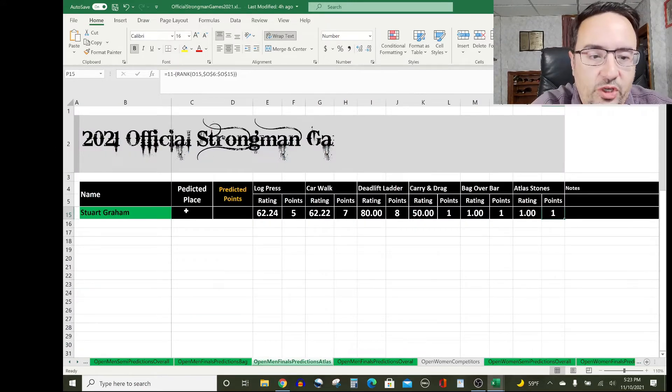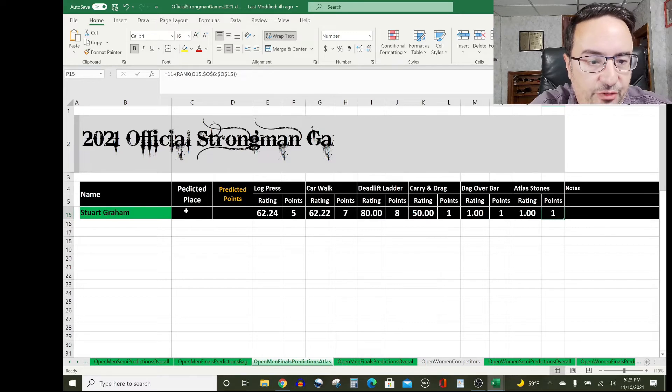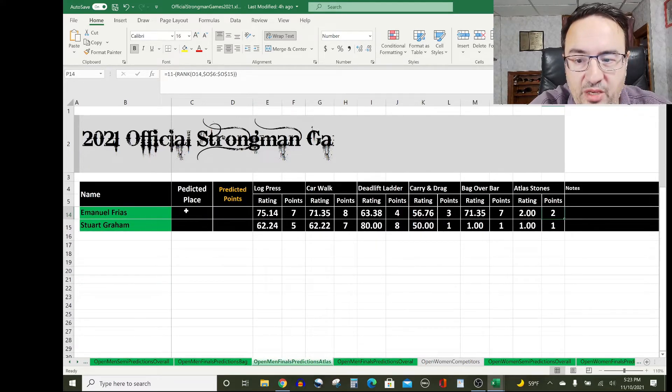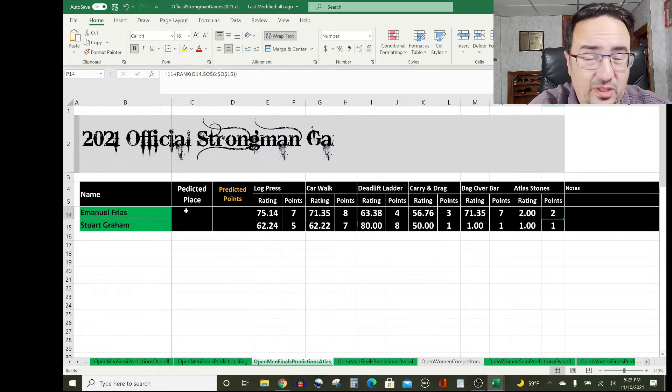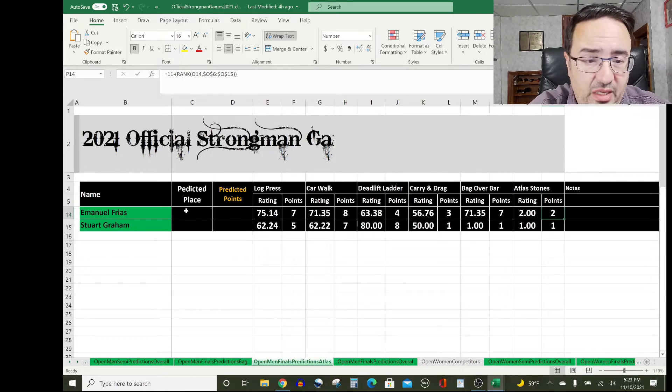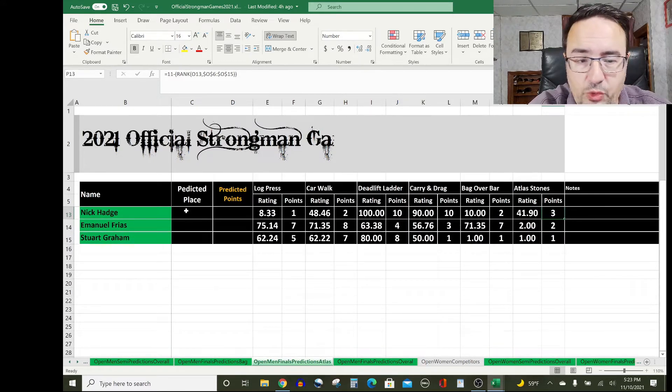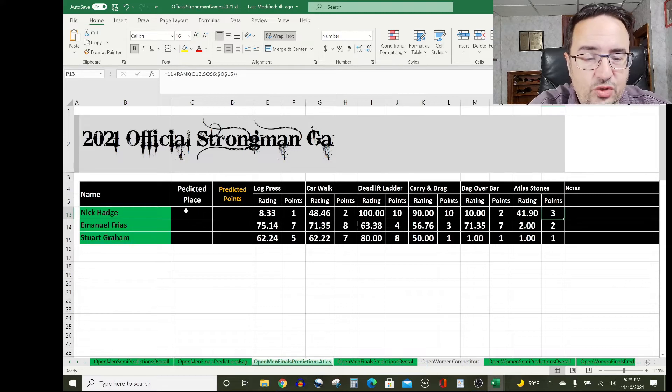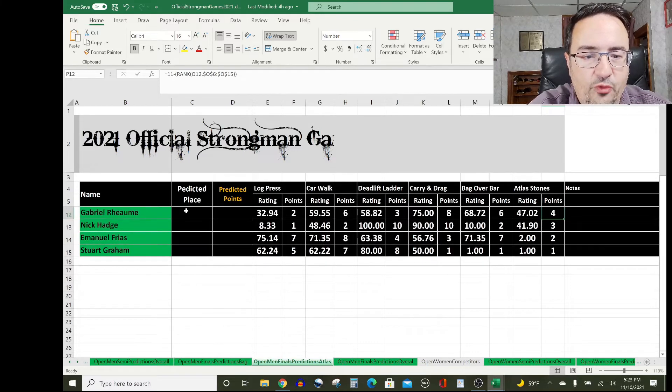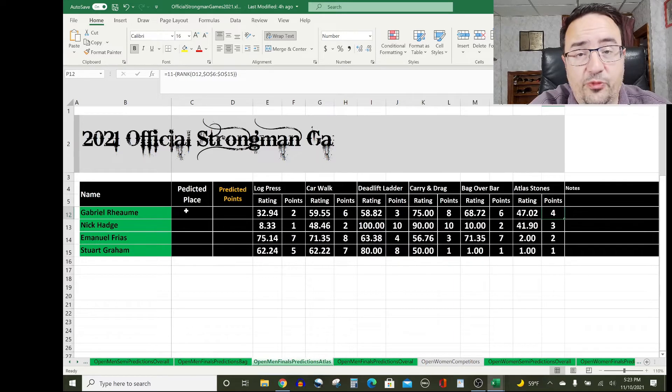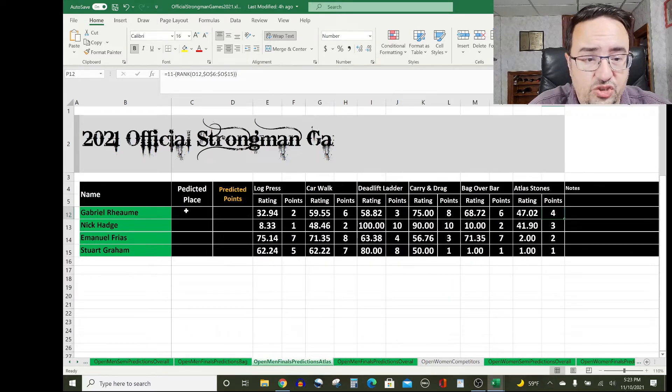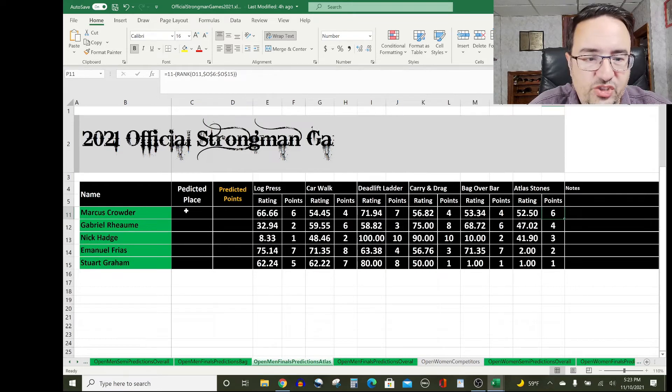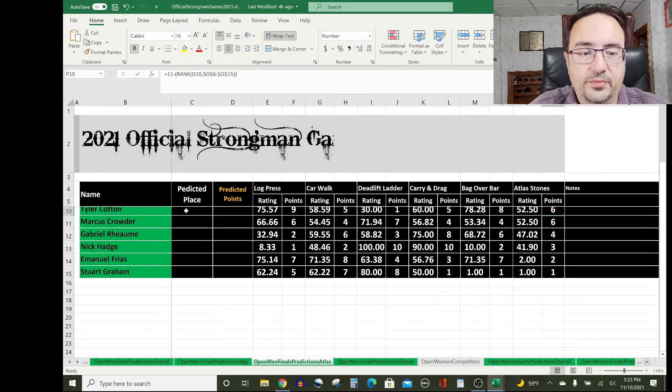Starting off, I have Stuart Graham—I really didn't have any good data for him so one point. Same thing for Emmanuel Freus, gave him two points. I have a feeling he's going to do well on atlas stones; I just couldn't find any data. Three points to Nick Hadge who is a 41.9 rating. Four points will go to Gabriel Rayom who is a 47.02 rating based on the detailed analysis I just showed you. Six points will go to Marcus Crowder with a 52.5 rating.